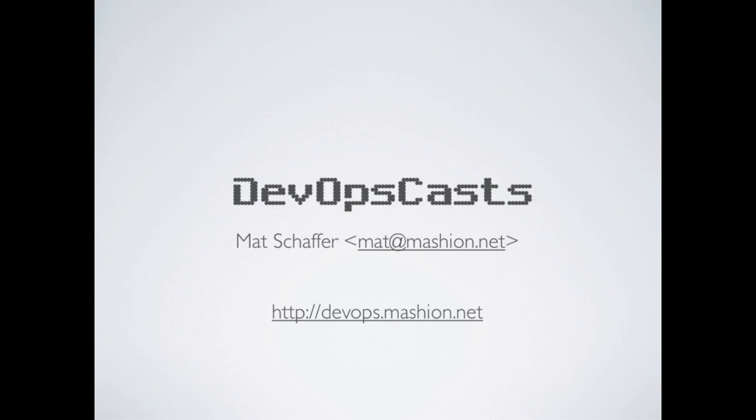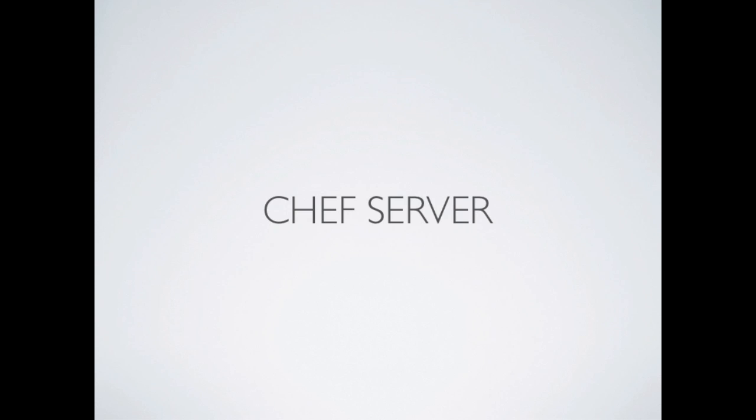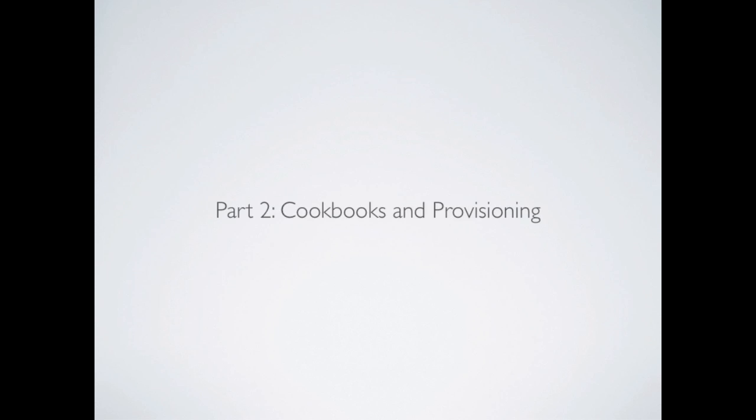Hi, I'm Matt Schaefer, and welcome to DevOpsCasts, where we go over topics that help tear down the wall between development and operations. Previously on DevOpsCasts, we talked about ChefServer. If you followed along, you should now have a functioning ChefServer that we'll build on in this episode. We're now in part two, where we'll talk about how to upload cookbooks to your ChefServer and attach application nodes so that they can run your cookbooks and provision themselves on demand. So let's get to it.